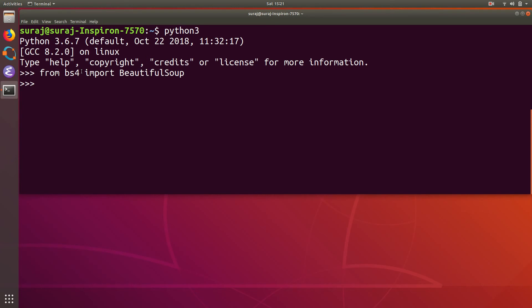bs4. So that's all for this video. If this video helps you installing the bs4 package, then please do hit like this video and subscribe to our channel. Thank you for watching.